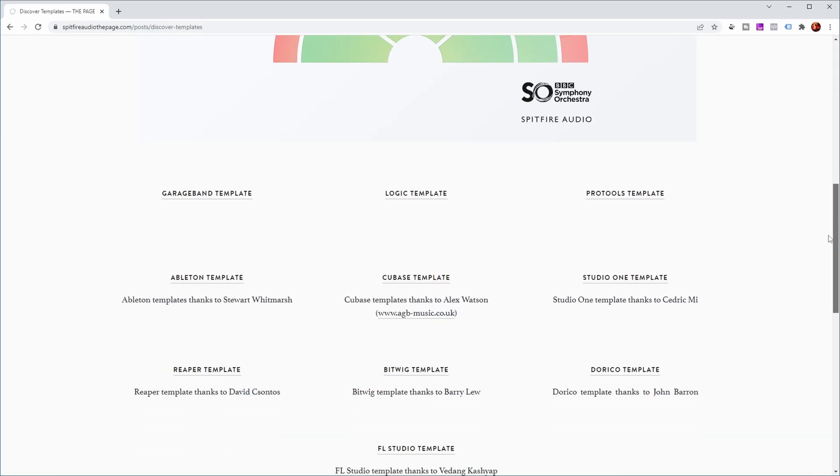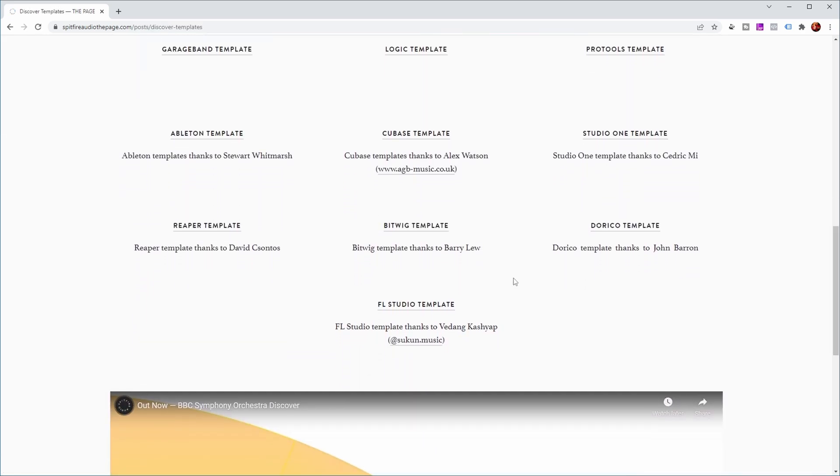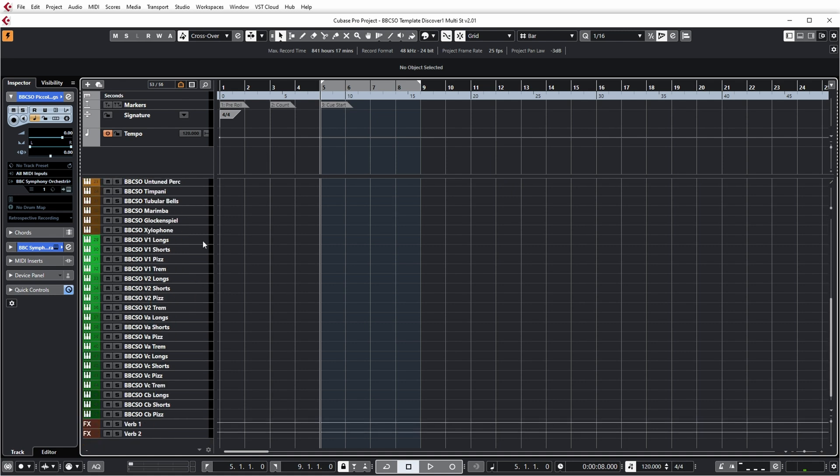And scroll down again, you can see that there are templates for almost any DAW, and also for Cubase. Now they basically deliver two templates for Cubase. Now the first one is the multi-template. And I think what they've done in here is that they've added an instance of the plugin for every section in the orchestra, but also for every technique.